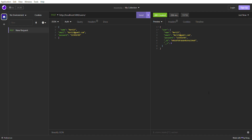Now we already have one-two-three and MongoDB has directly generated an ID for it — you can see this ID here. Now we're going to update something. Instead of one-two-three, let's say just '23' — we want to update this document. So let's copy this ID to use it for the update request.